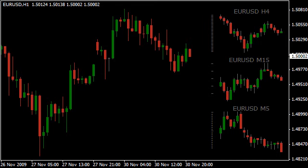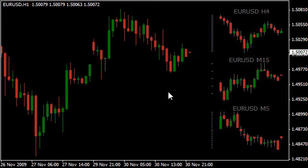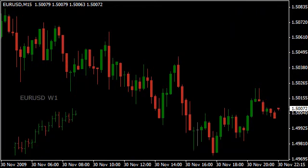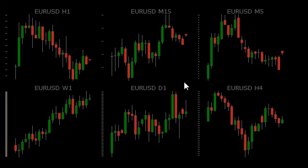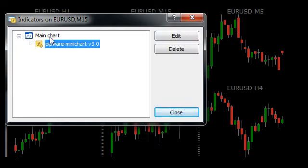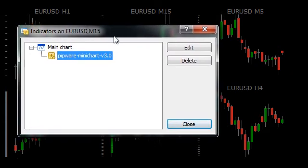Hey, it's Strapman from metatrader.pipware.com. I'm going to go through some of the settings of our mini chart indicator. The main thing to realize is that whether we've got multiple charts showing on a window or a single chart shown on a window, there is only one indicator attached. So if I look at this one that's got six mini charts and go to the indicators list, we've only got one mini chart indicator attached showing six charts.